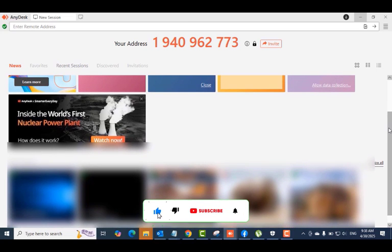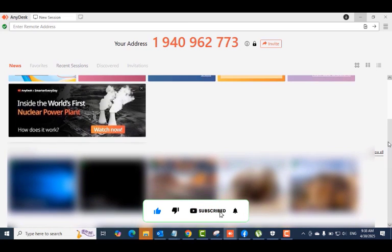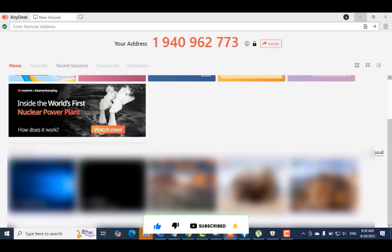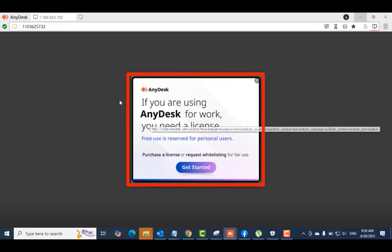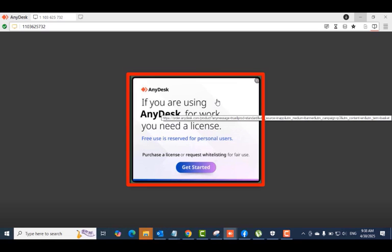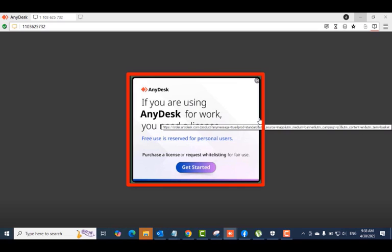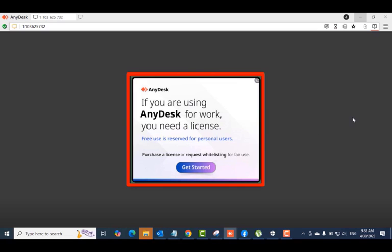So I tried using AnyDesk on my PC to connect to a remote computer and I got the error message. In this case I have to wait 20 seconds before I can proceed to connect to the remote computer. So what we're going to do to resolve this issue is...